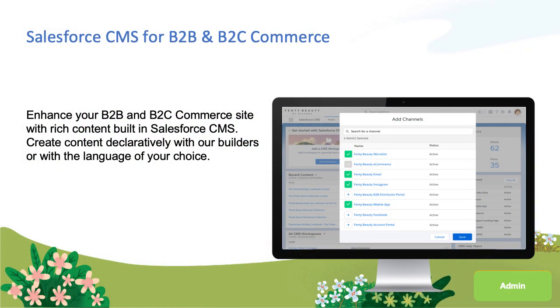Salesforce CMS is a hybrid content-as-a-service available to all customers across sales, service, community, marketing, commerce, and the platform. The same content can be published to a portal built with Community Cloud, a Marketing Cloud journey, or a storefront powered by Commerce Cloud. In fact, you can even use CMS with third-party apps not built on Salesforce.